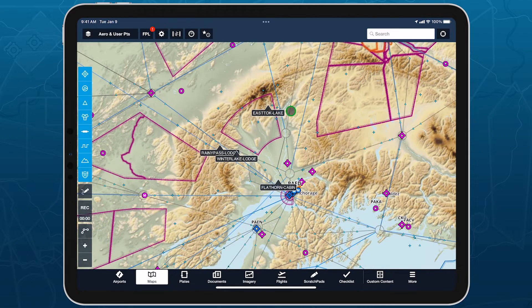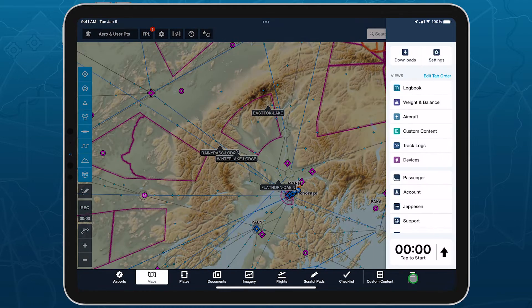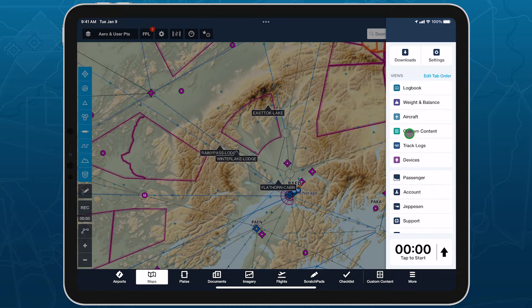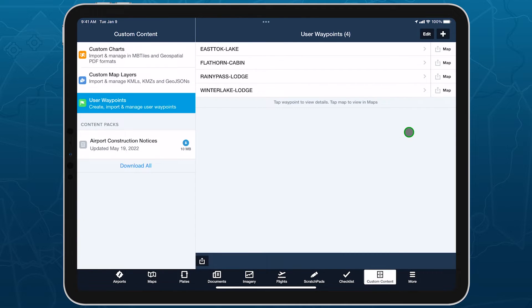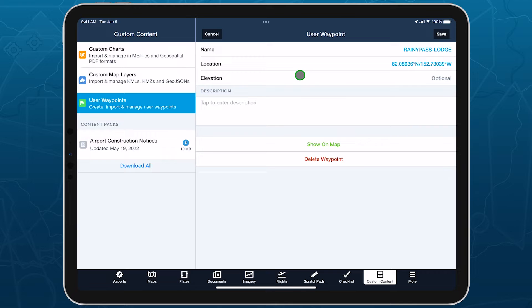To specify elevations for user waypoints, go to More Custom Content and tap User Waypoints on the left, then tap into the waypoint you want to edit.